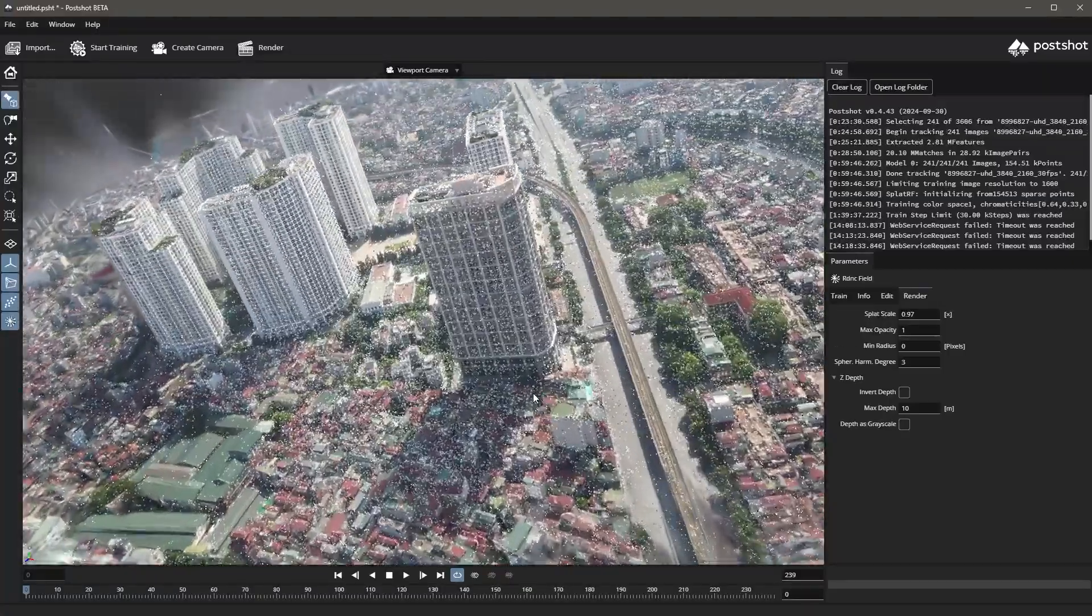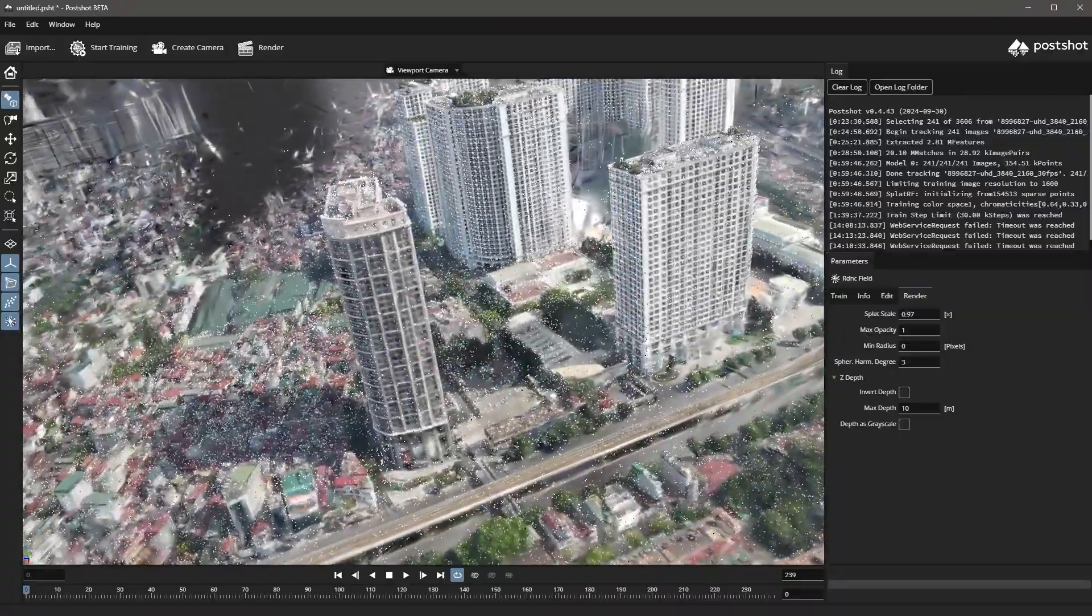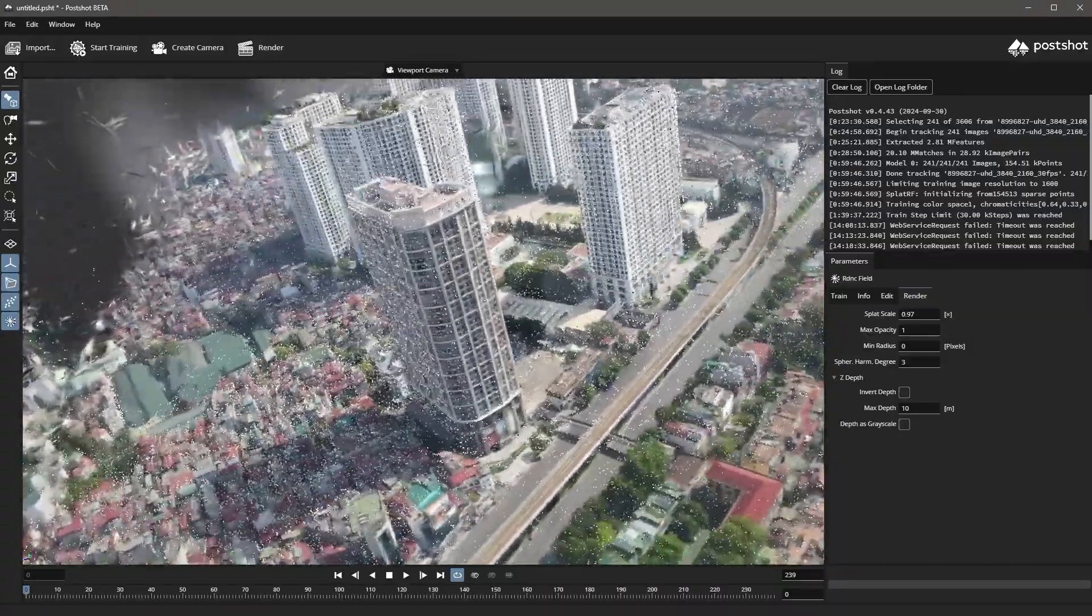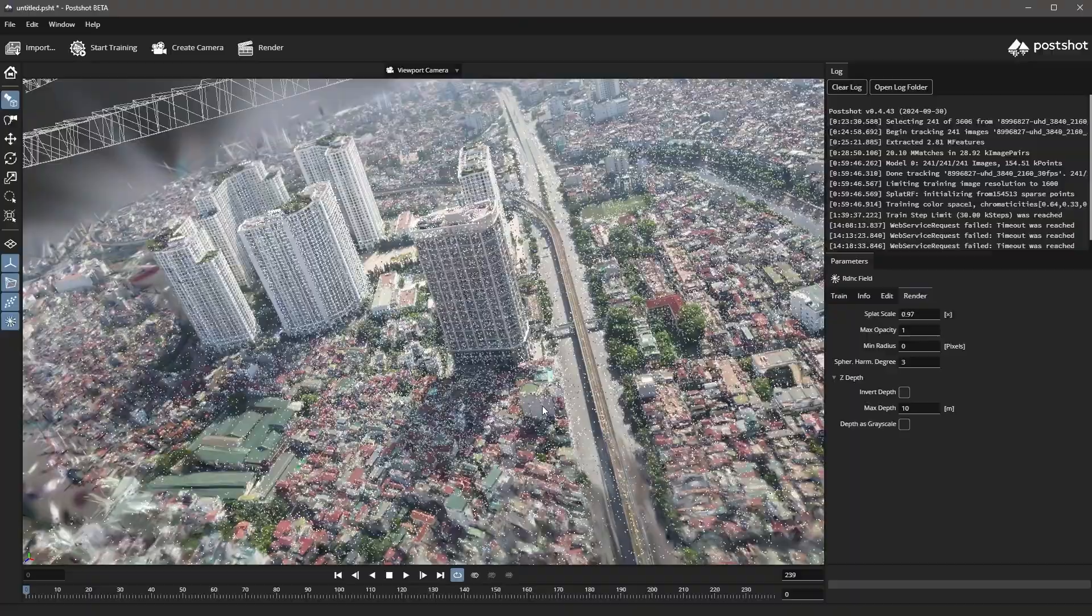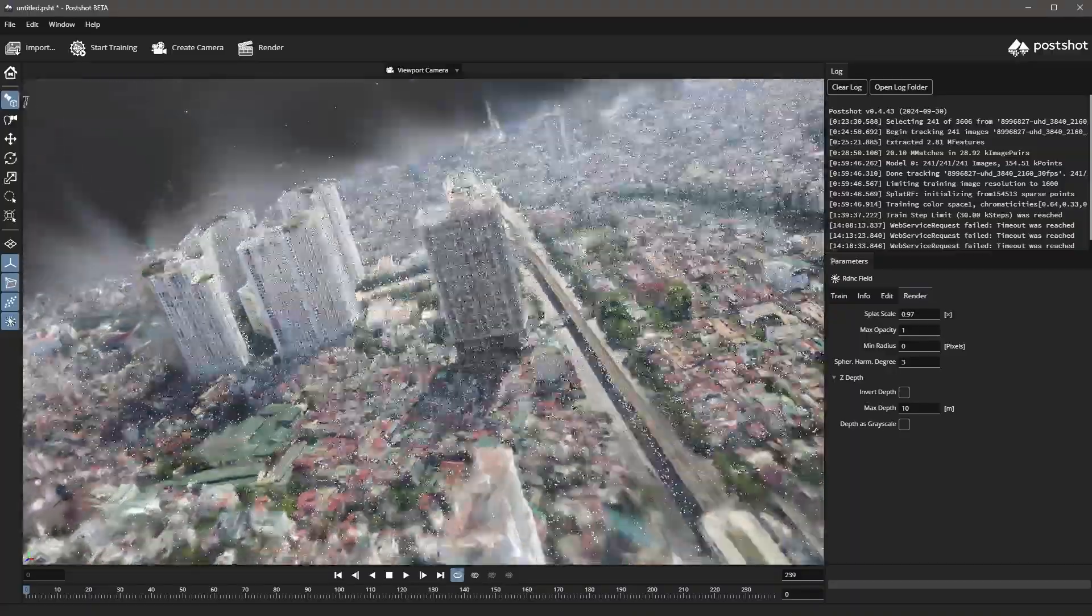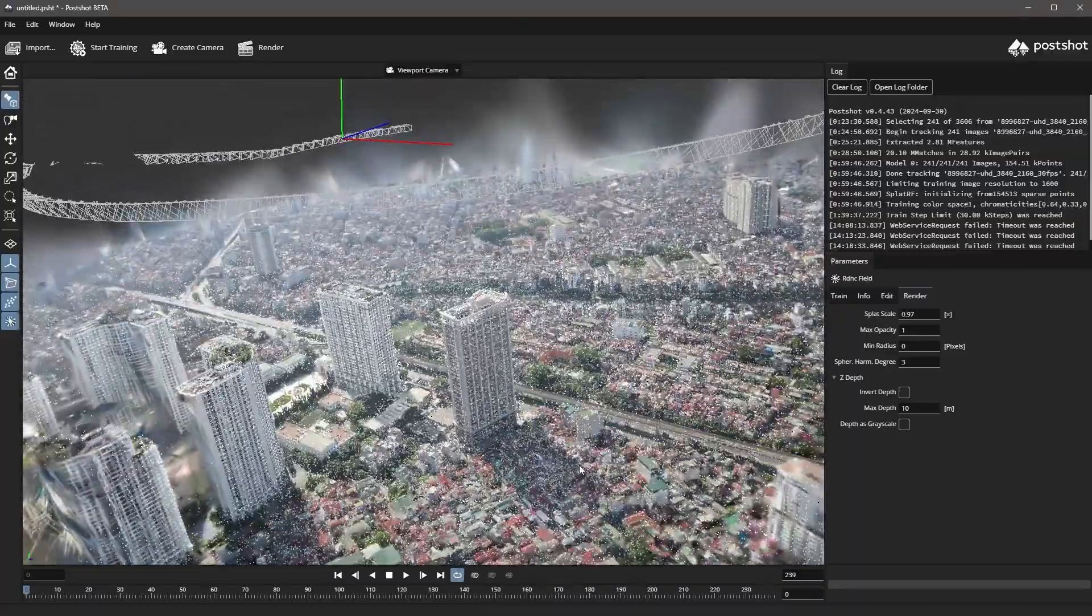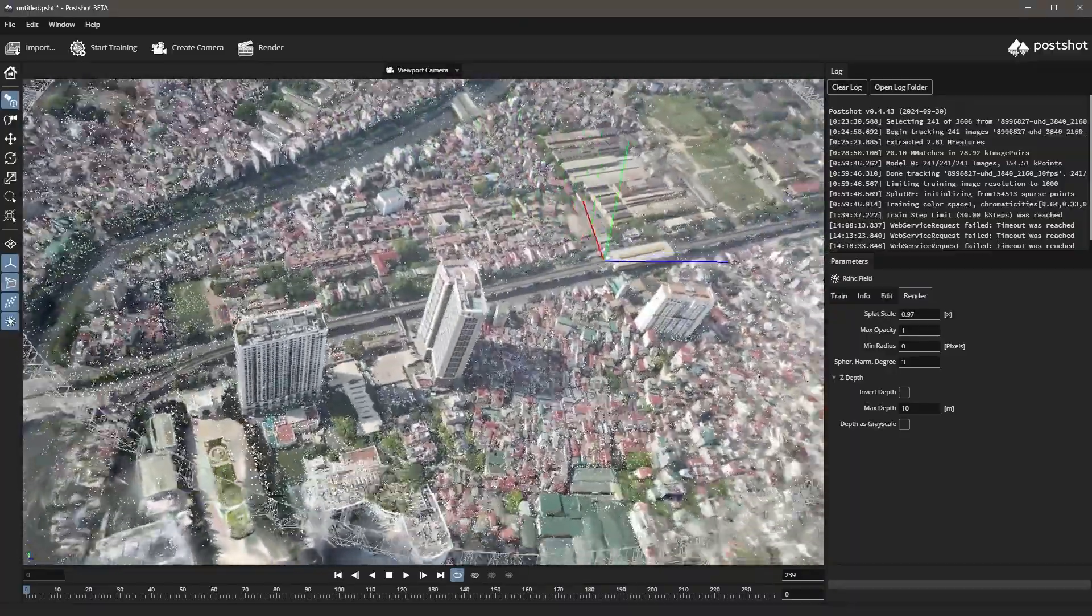The images are blended together to produce a detailed three-dimensional representation of the object. Instead of a traditional 3D scene made of a collection of meshes, a Gaussian splat represents the scene as a type of point cloud.